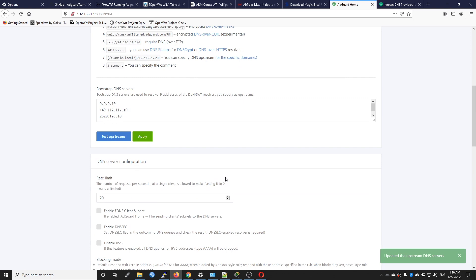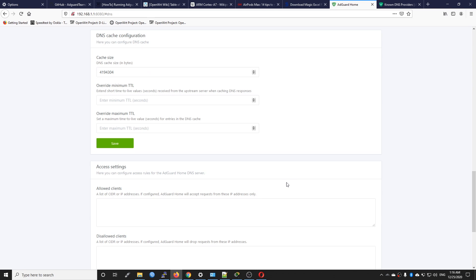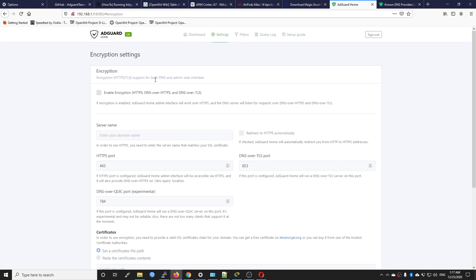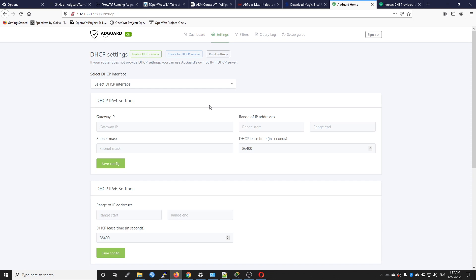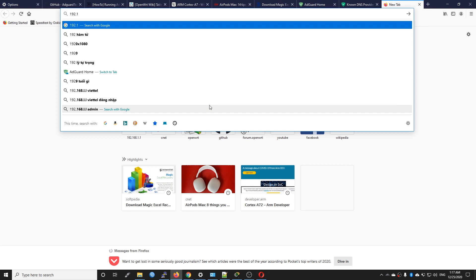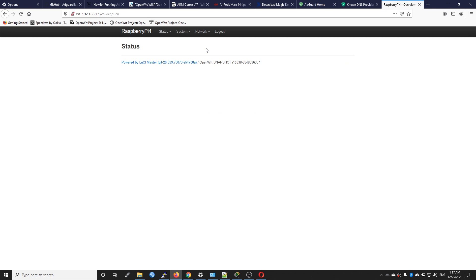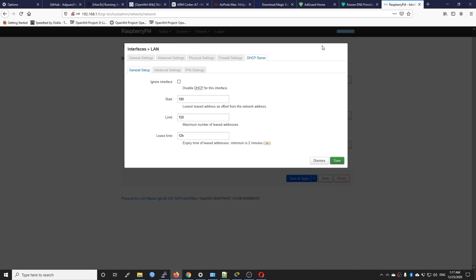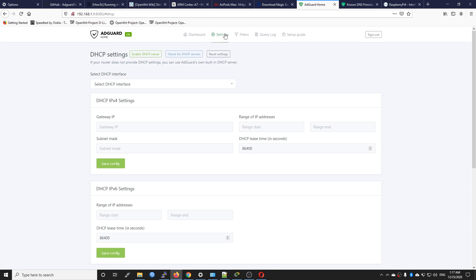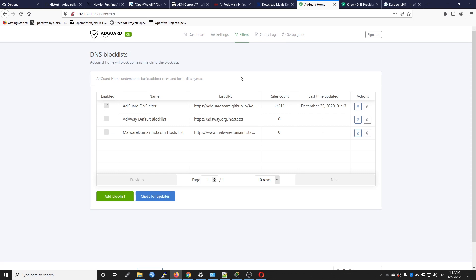Here we have all the configuration options. On the encryption setting you can add your HTTPS and TLS encryption. On the client and DHCP setting you can start a DHCP server with AdGuard Home, but if you want to do that you need to disable the DHCP server on the OpenWrt LAN interface. Let me show you quickly — at 192.168.1.1, on the network interfaces you will have the LAN interface running a DHCP server. If you want to use the DHCP server from AdGuard you need to click on ignore interface. For now we are not using it so we skip.